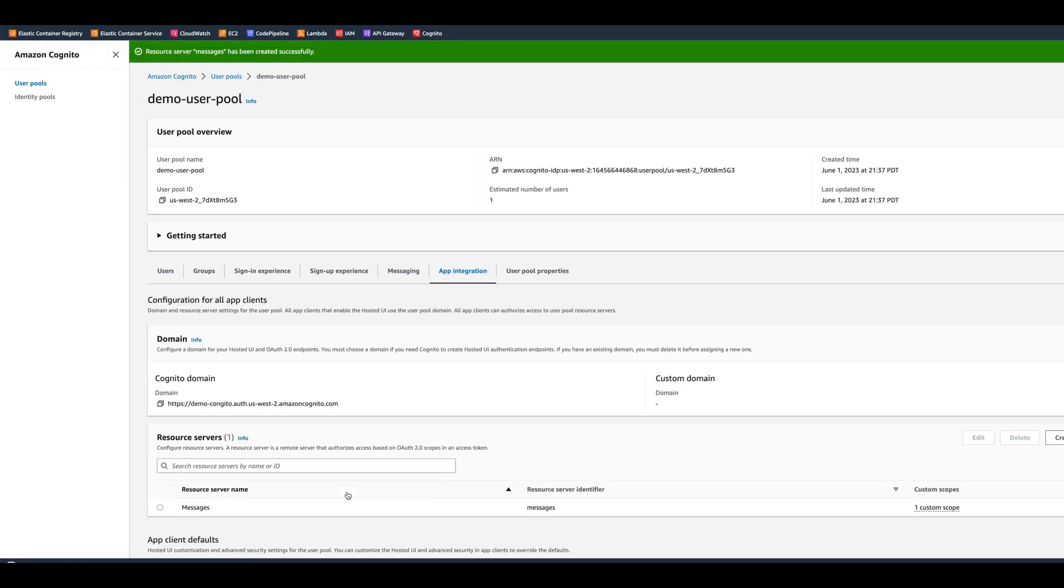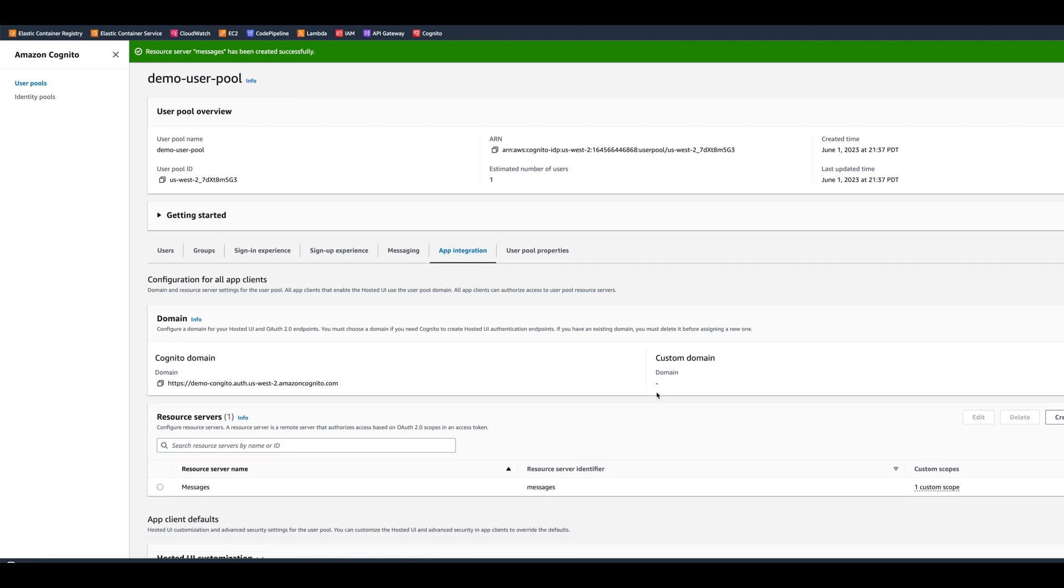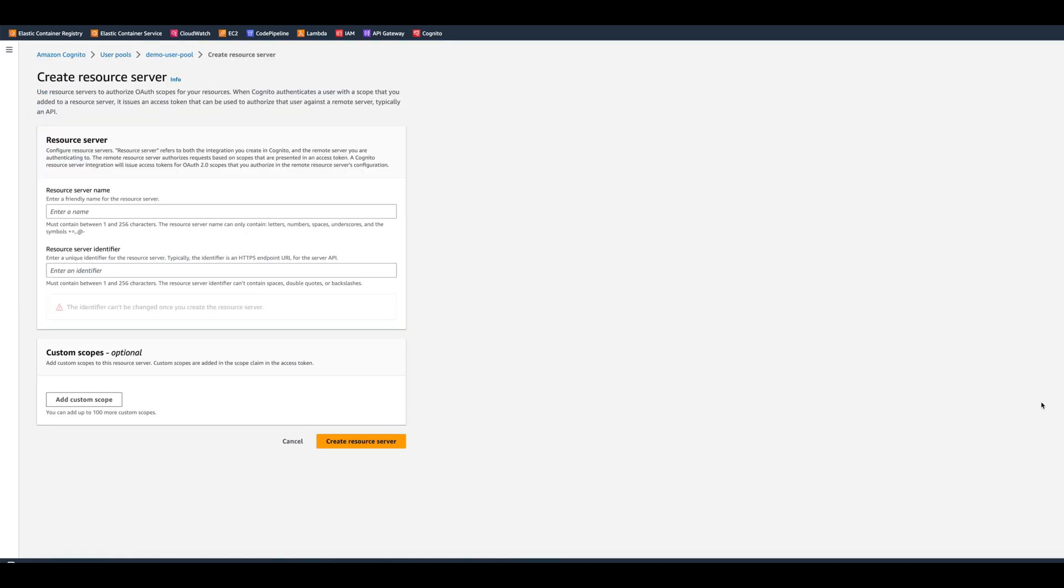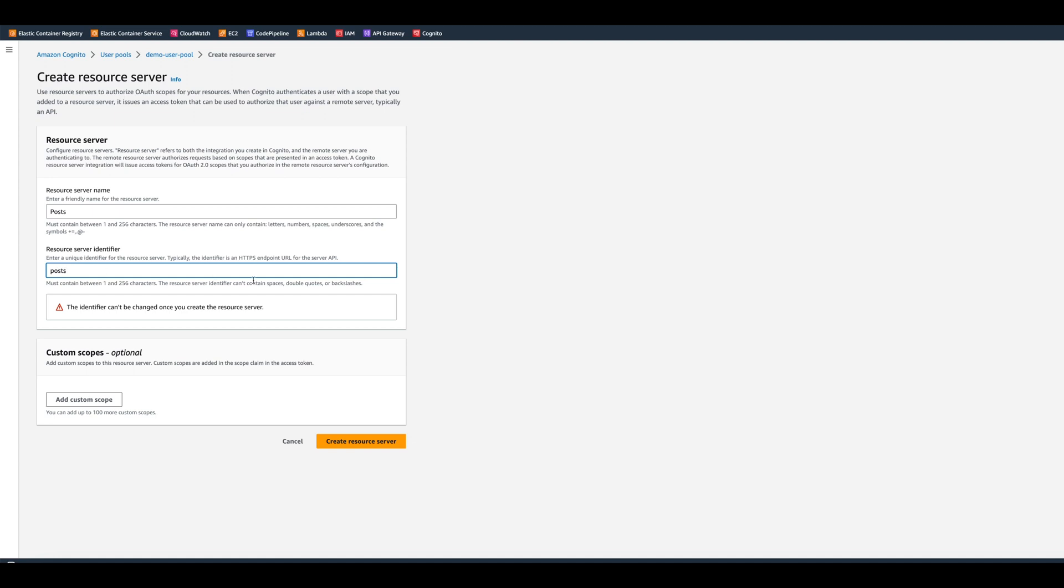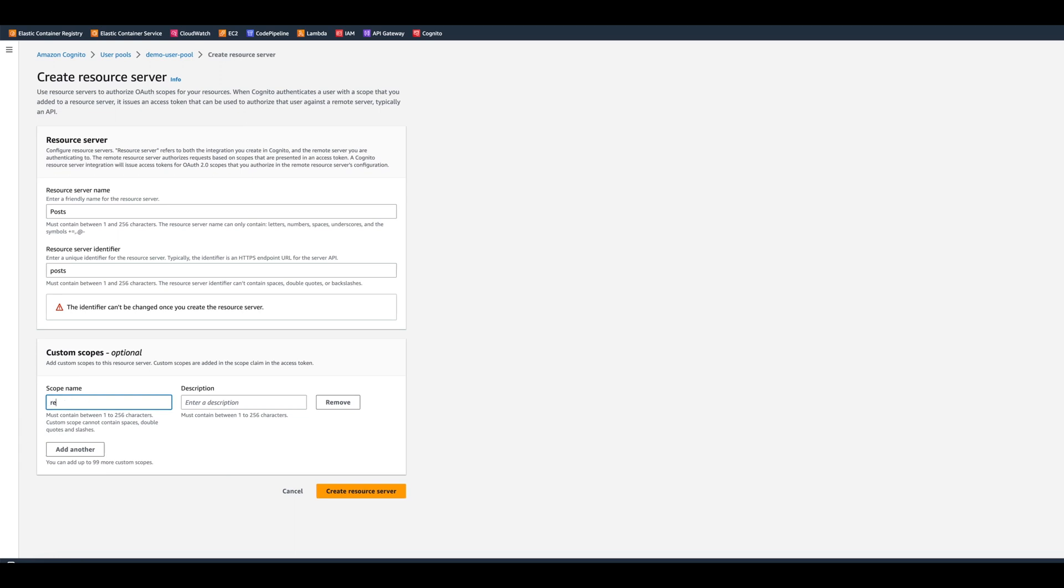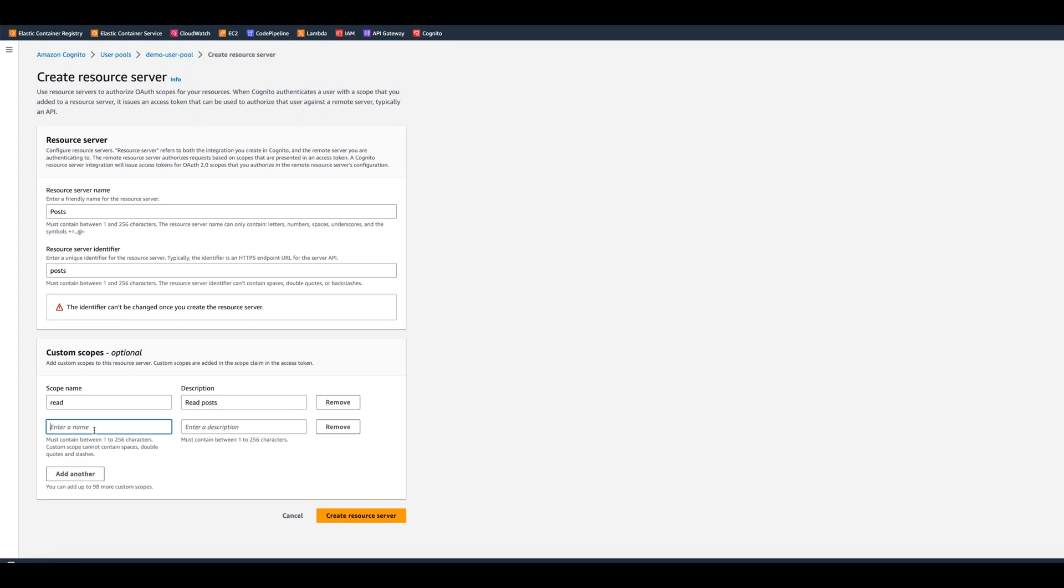Since we have only get endpoint for messages, this is all we really need. Now we can go and hit create resource server again. And the next resource server name will be posts. And we can put posts as a resource server identifier. So add custom scopes, we can put read. And we can set description as read posts. And then for another one, we can put write. And then we can put as a description, write posts.